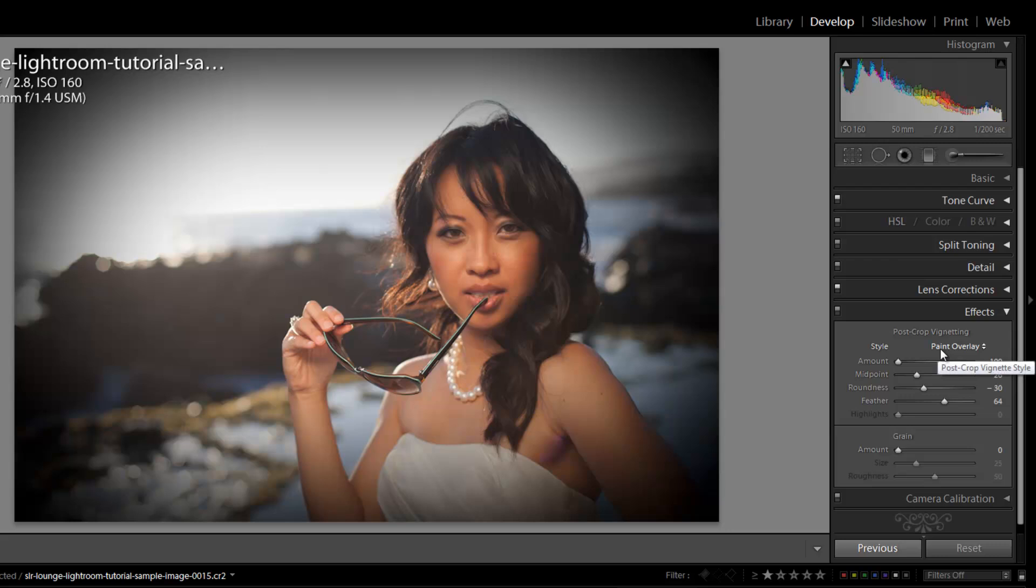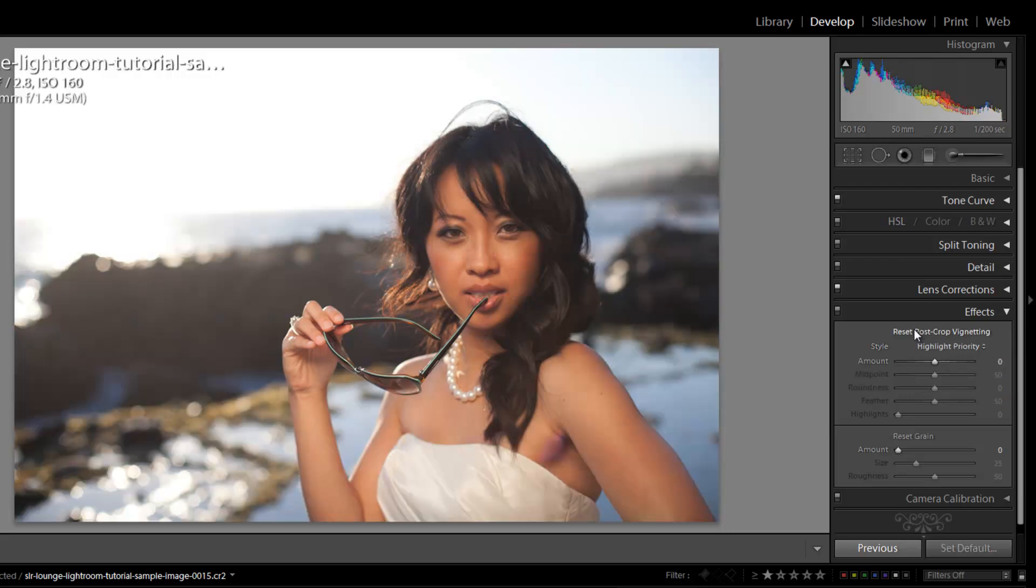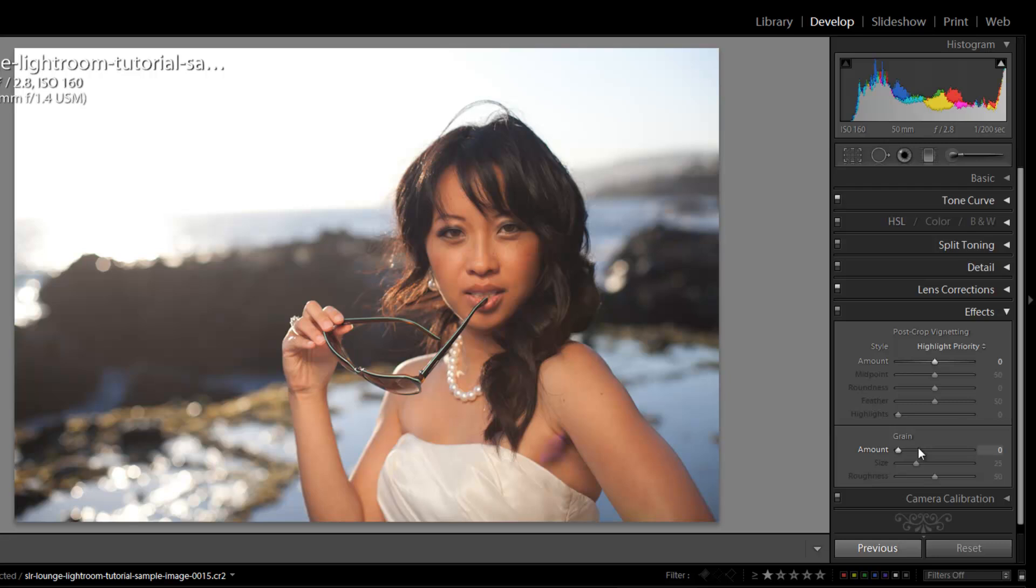All right guys, so I'm going to reset that post-crop vignette and let's move on to talking about grain. Now this grain feature is completely new to Lightroom 3, and it allows us to create really cool grain effects in Lightroom without having to take it into Photoshop or any other third-party editor.